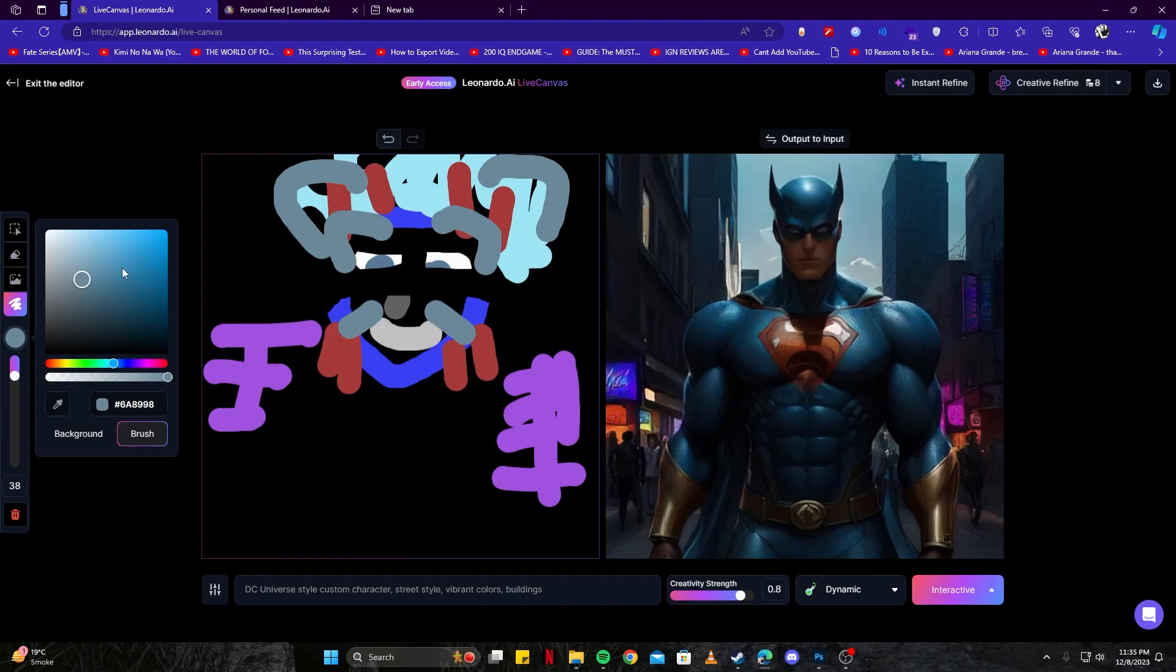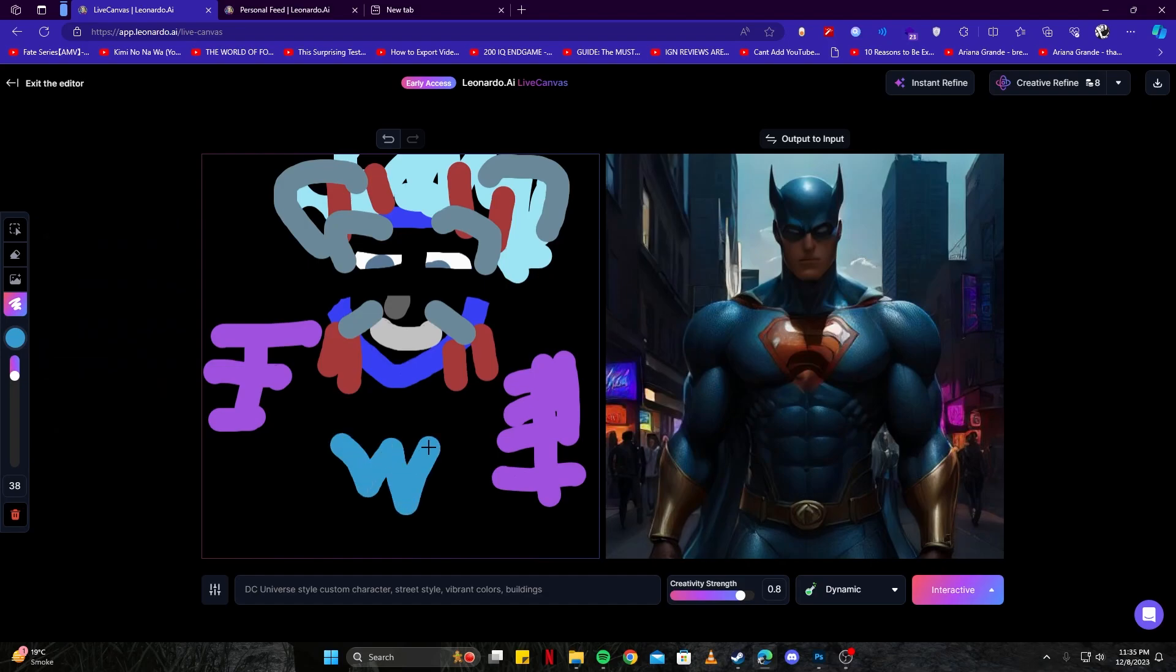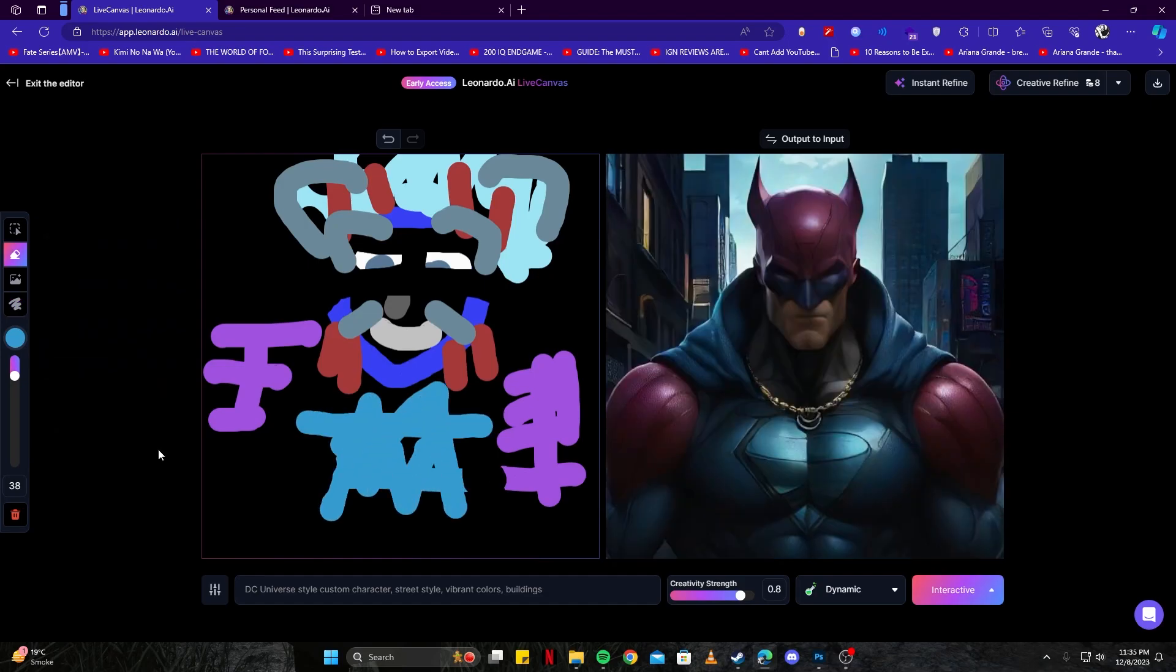I think it is already looking really neat. Instead of the Superman on the chest, I would like a different type of logo, so I'm going to create a custom logo here. Let's see if that understands our requirement. We will be generating something similar to an Alan Walker style, and here we have a different sort of logo than Superman.